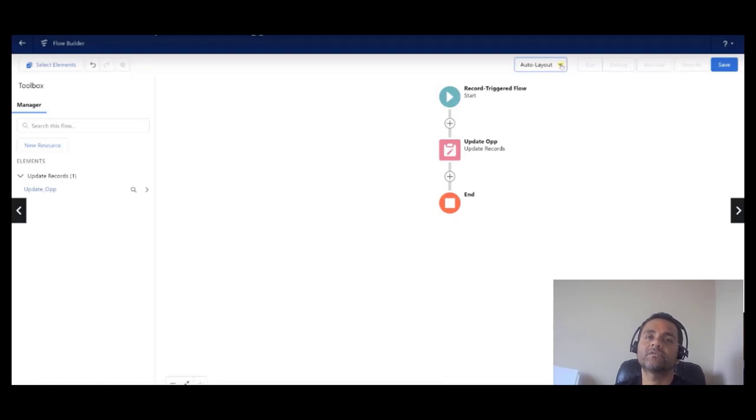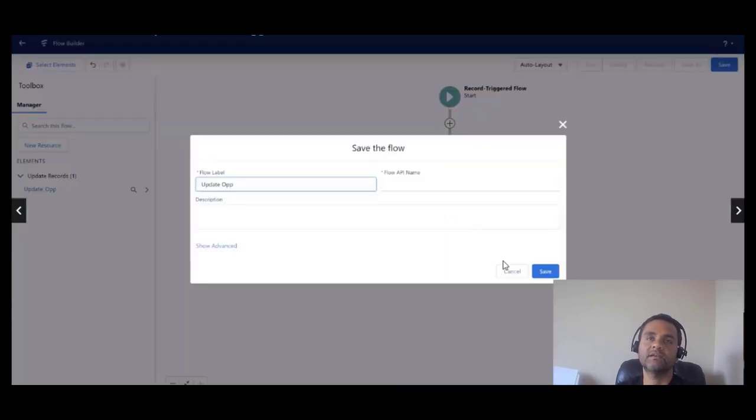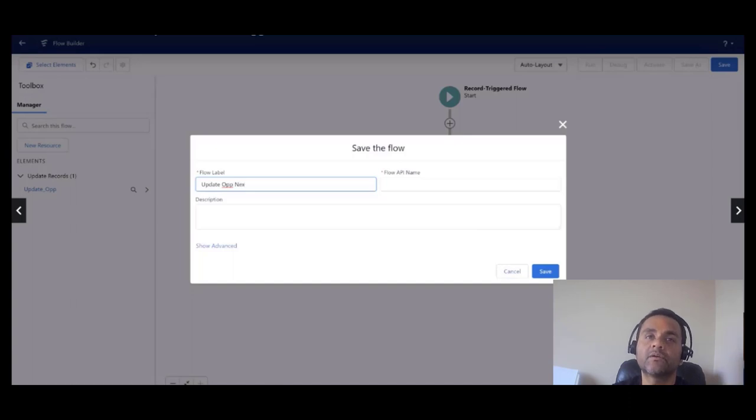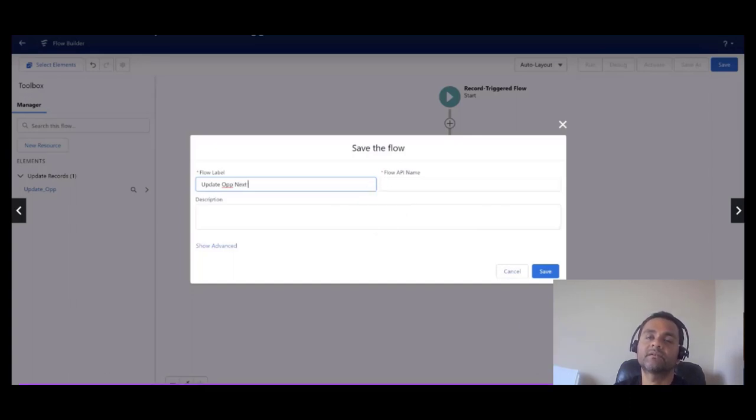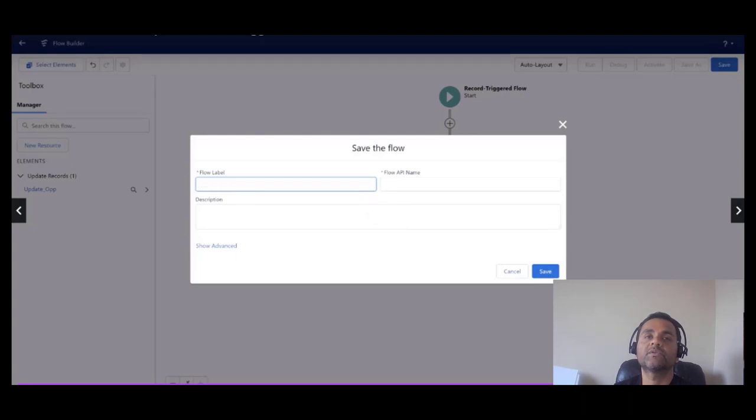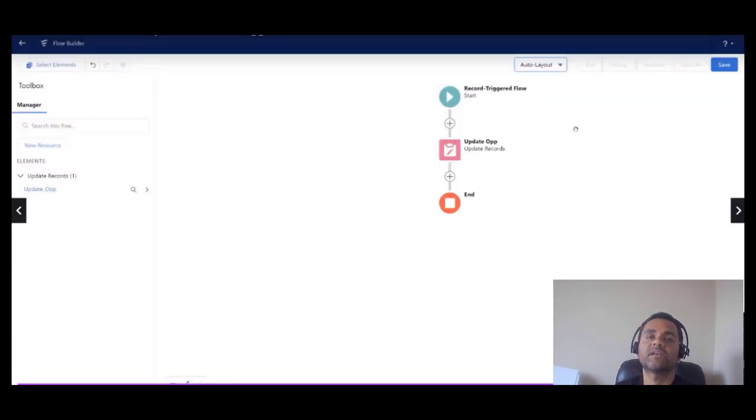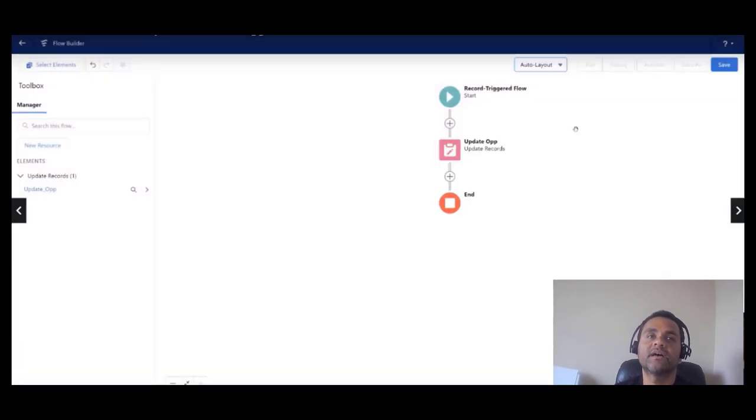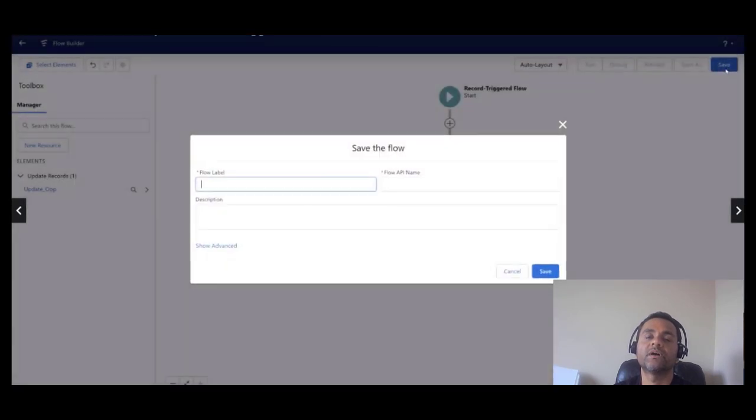So I'm going to save my flow, at which point I have to name my flow: Update Opportunity.